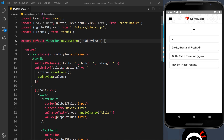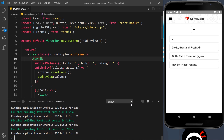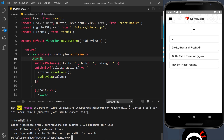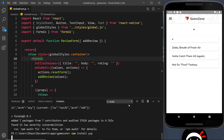Instead, I'll be using a package called Yup to help us with validation. It also works really well with Formik. So the first thing we need to do is install this package. Let's go to our terminal and run: npm install yup.